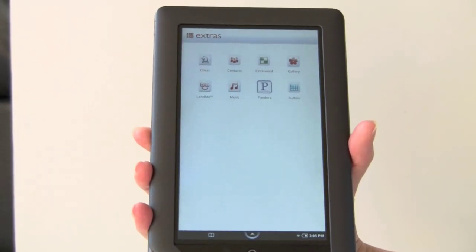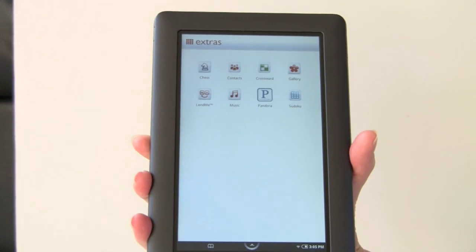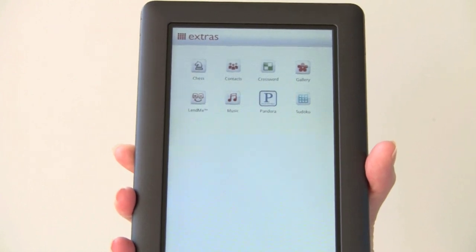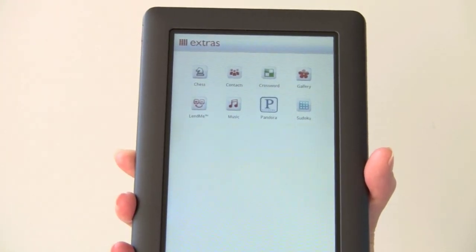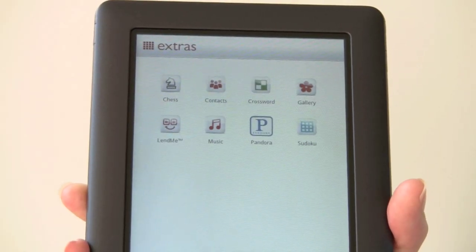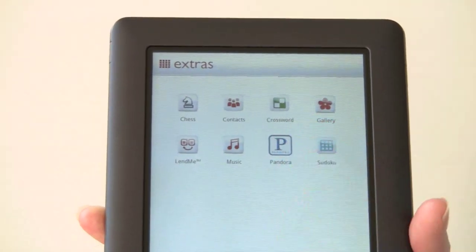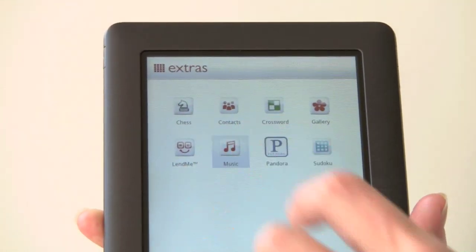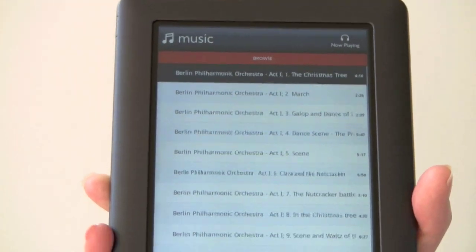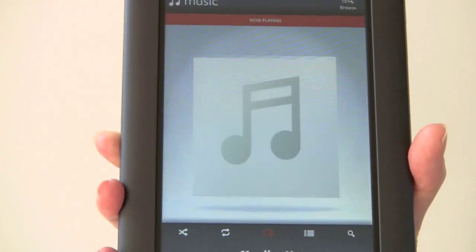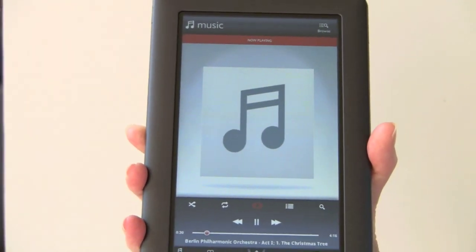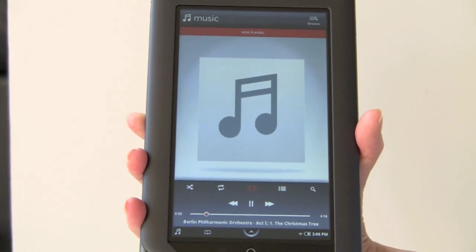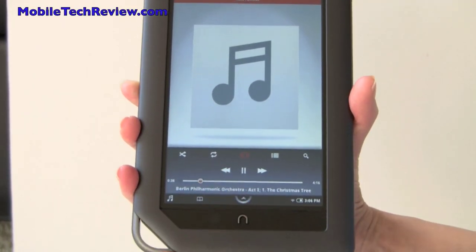Here we have extras — applications that Barnes and Noble preloads, some standard Android apps and some their own. You can integrate your contacts with Google contacts. It has social networking for sharing what you're reading and sharing portions of books on Facebook and Twitter. There's Pandora streaming radio, Sudoku, and a music player. If you had album art it would display it, and the music player can run in the background while you're reading — there's a 'return to what I'm reading' function to hop back into your book.